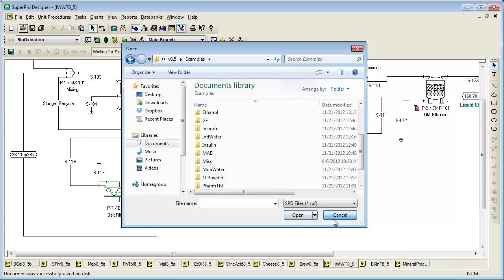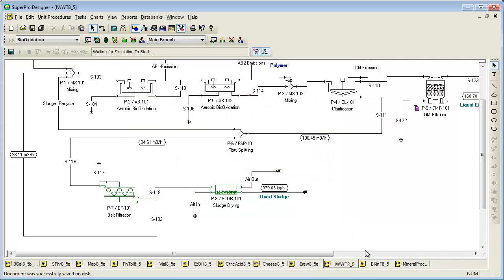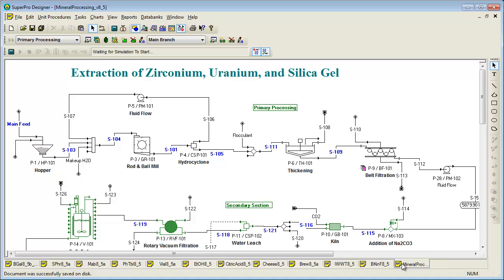Finally, I would like to mention that we have numerous other examples that we can make available to you if you tell us your interests. For instance, here you see the flowsheet of a hydrometallurgical process. Documentation is not available for these additional examples, but you will still be able to understand them if you are familiar with SuperPro. As you can see, the scope of SuperPro is quite broad.